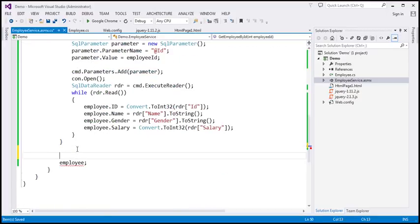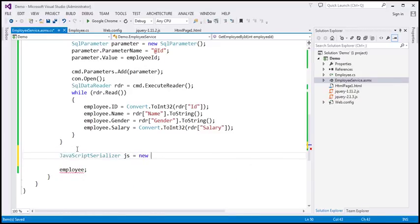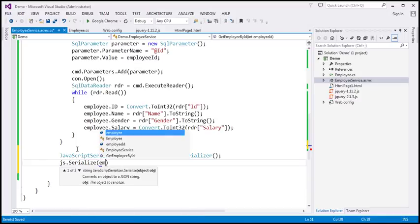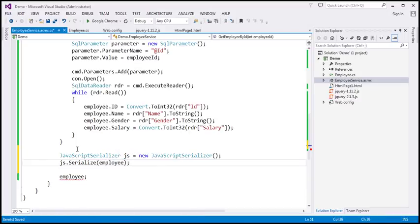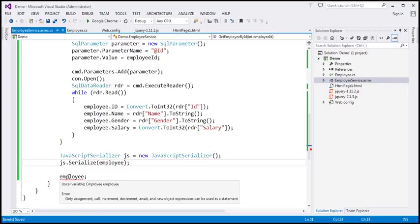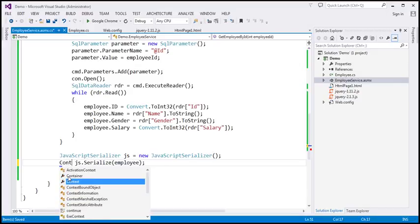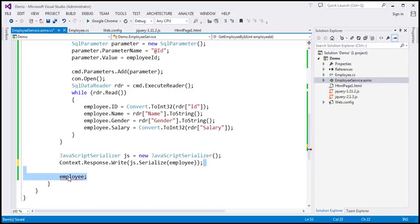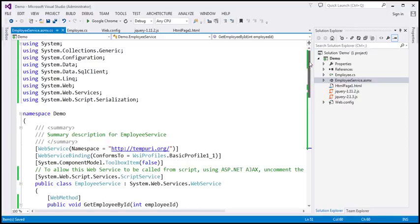We create an instance of JavaScriptSerializer and call its Serialize method, passing the employee object to convert it to a JSON string. We then write that string to the response stream using context.Response.Write. The web service will now return a raw JSON string.